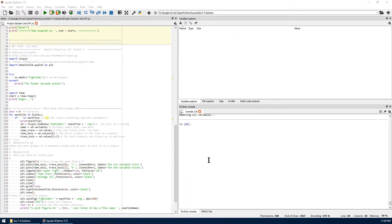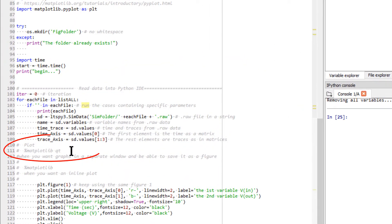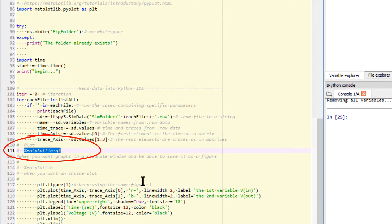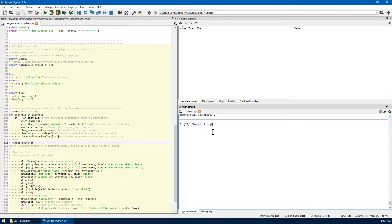Let's go to spider for Python IDE. The first thing is to make sure you run this command first: %symbol.mylabplot.qt. By running this command in the console, you will have a separate plot window so that you can save it as image files. This is very important.